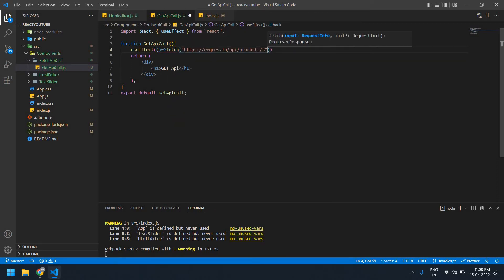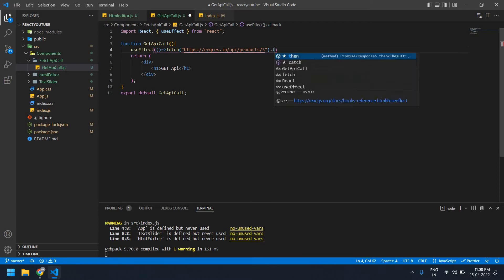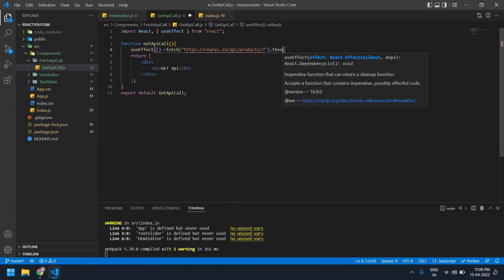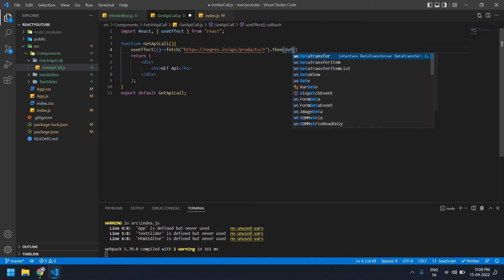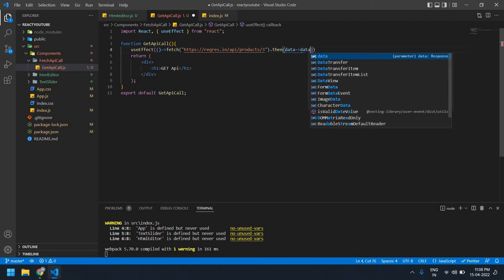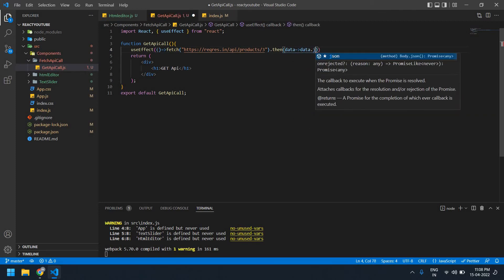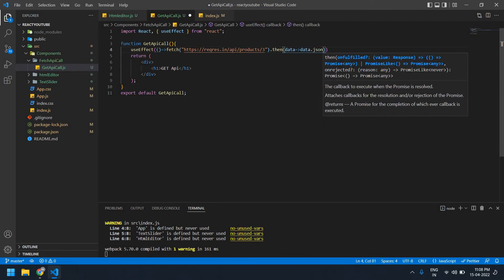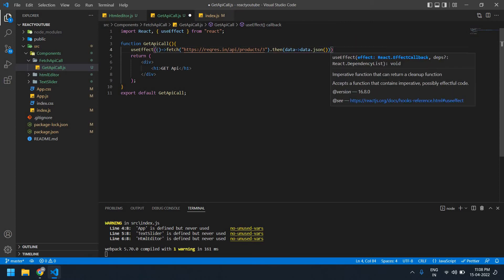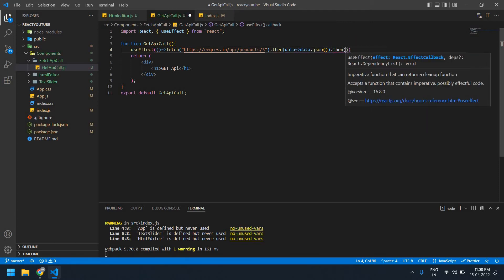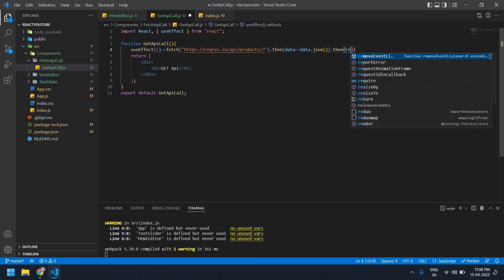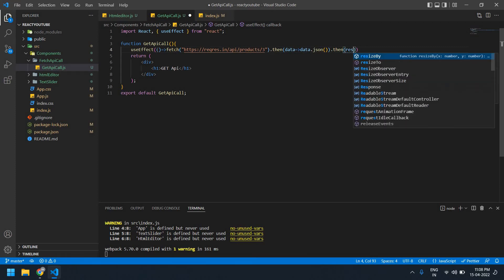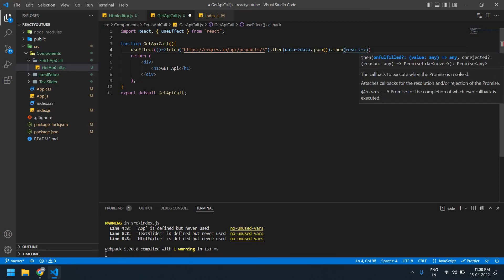This is the URL. I'm going to get the data from this URL using then method. Okay, this is data. I'm going to get data dot json. Again I need to create a then here. This is a result.